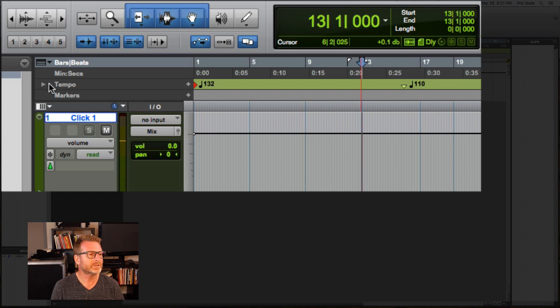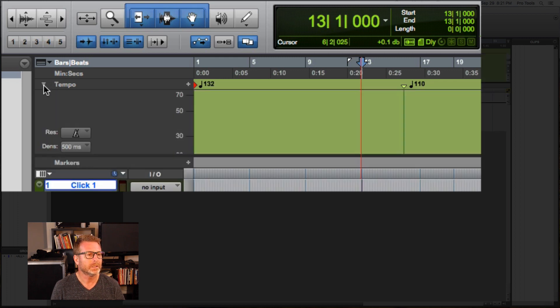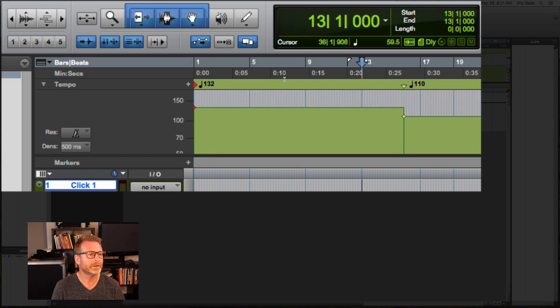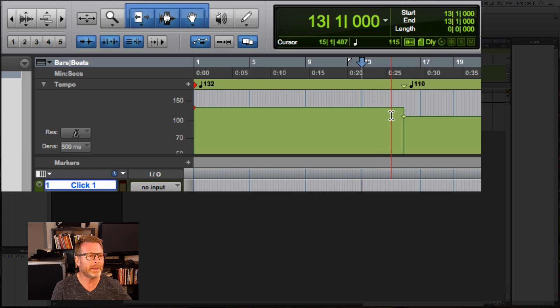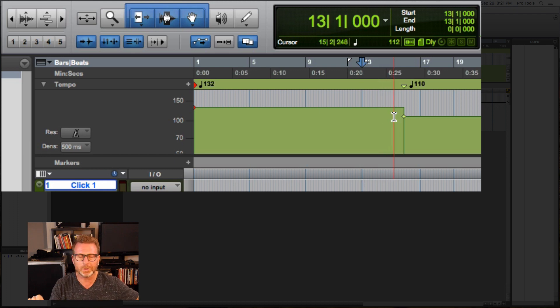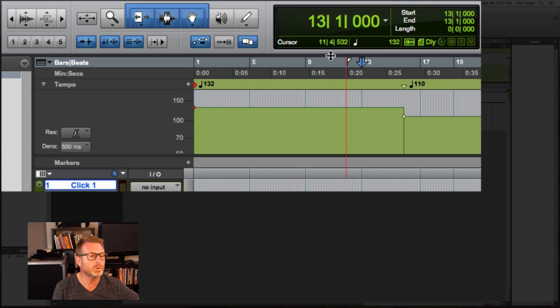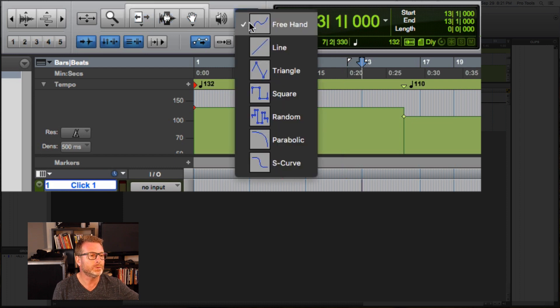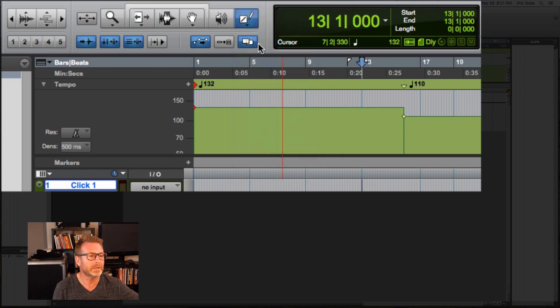Now, if I expand the tempo ruler, I have a visual of that tempo change. There's a graph. And it's kind of abrupt. I may want that tempo change to occur more gradually over time. There's a few ways I can do that. I can draw the new tempo in with the pencil tool. I'm going to zoom in just a little bit.